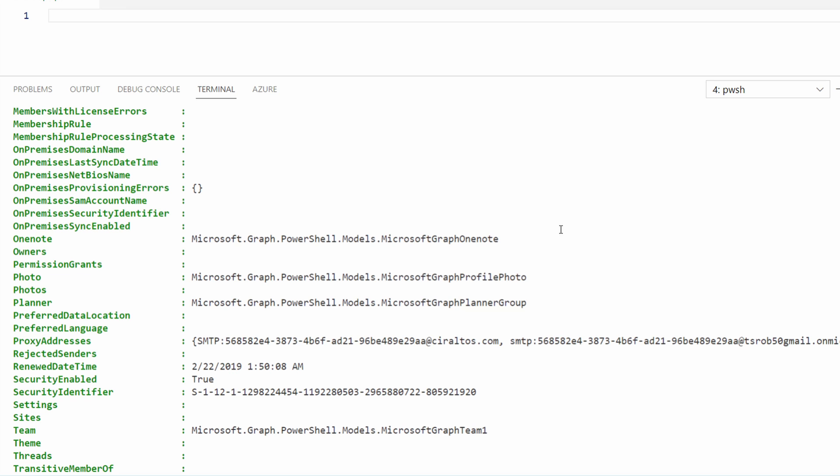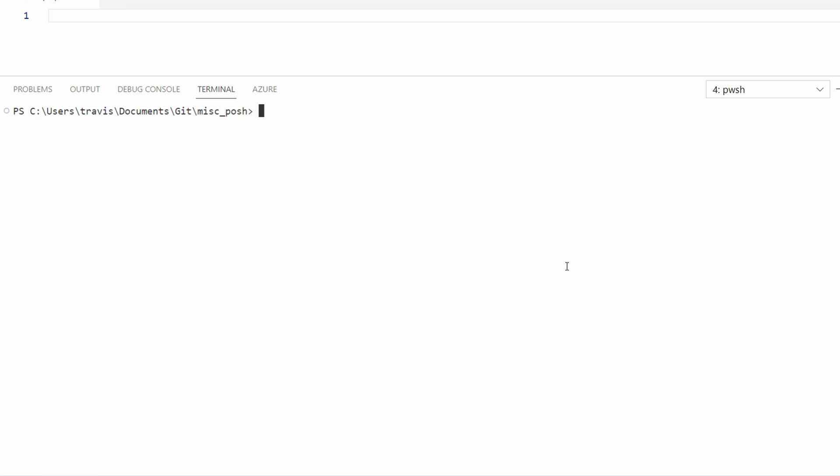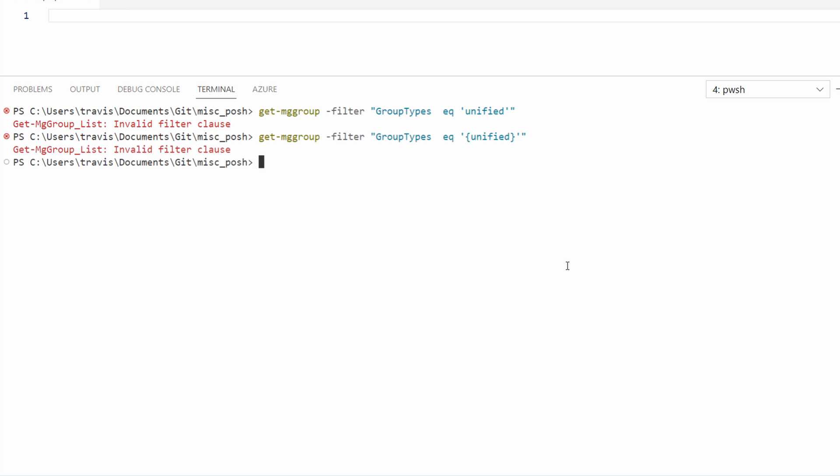Let's search for all Microsoft 365 Groups. We know that all Microsoft 365 Groups have the Group Type Unified. Let's set the filter for that. That didn't work. I noticed there were squiggly brackets in the output we were just looking at. Let's add squiggly brackets. That didn't work either. Let's try using wildcards. And that didn't work. I'll stop here because we can't filter on group types.